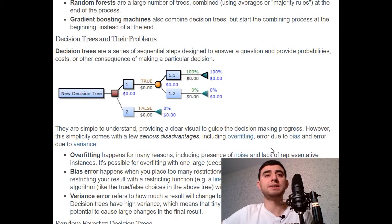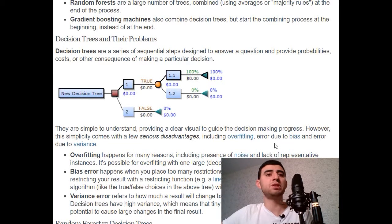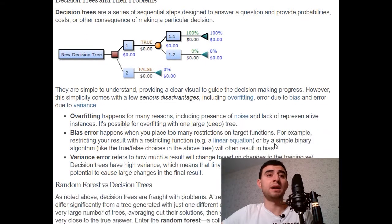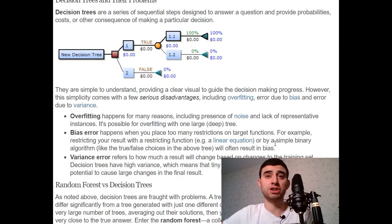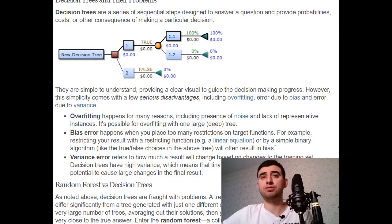Overfitting happens for many reasons including presence of noise, errors, and lack of representative instances. It's possible to overfit with one large deep tree. Bias error happens when you place too many restrictions on target functions — for example, restricting your result with a restricting function or by a simple binary algorithm like the true/false choices in a decision tree.